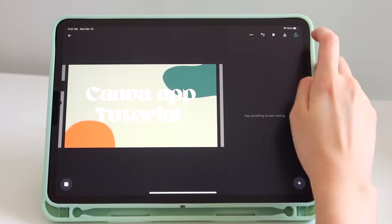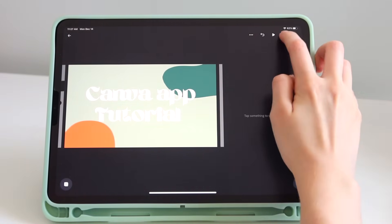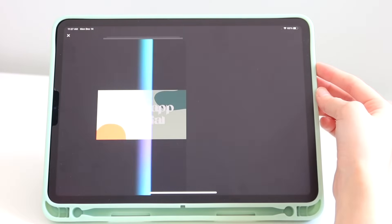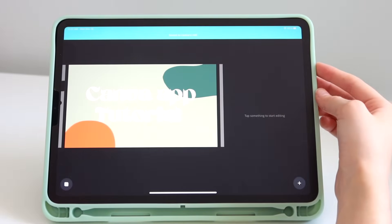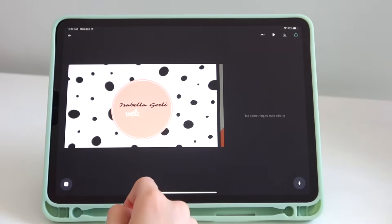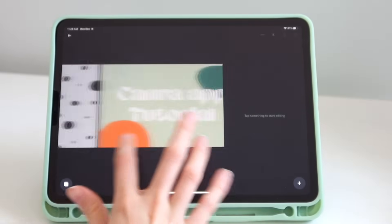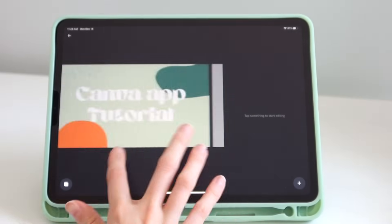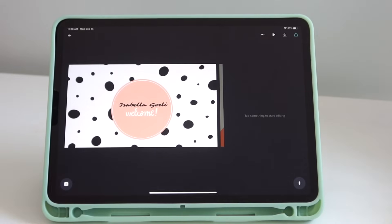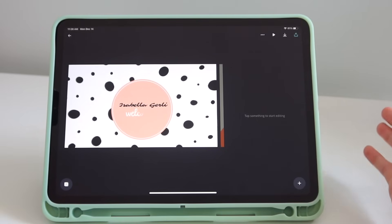The last thing — if you want to save to your camera roll, just press the button on the top right. It will scan the document, save it to your camera roll, and it will automatically save this whole design to your designs on the home page. That's how I use Canva on the iPad and how I make my designs.